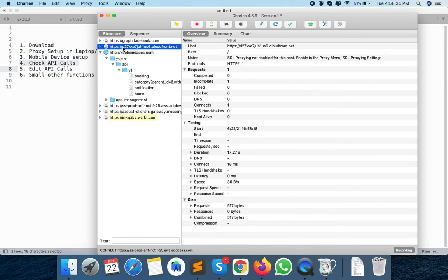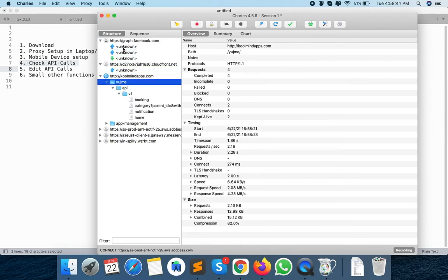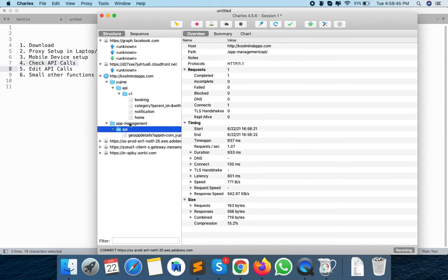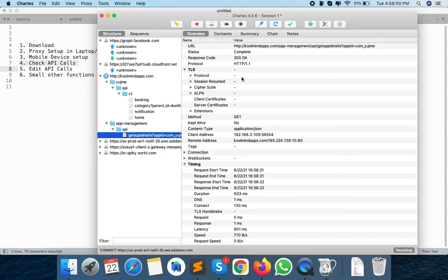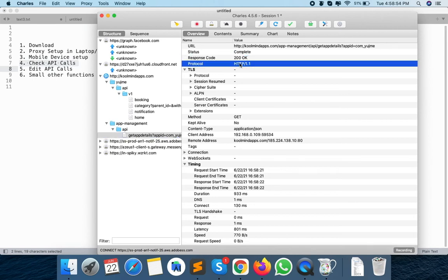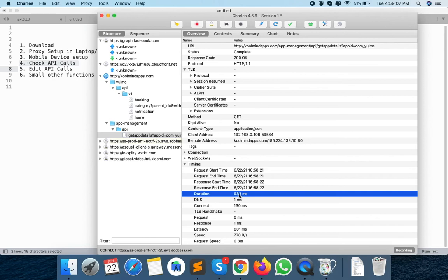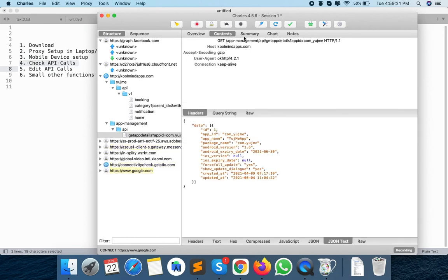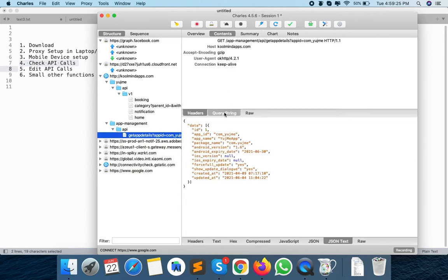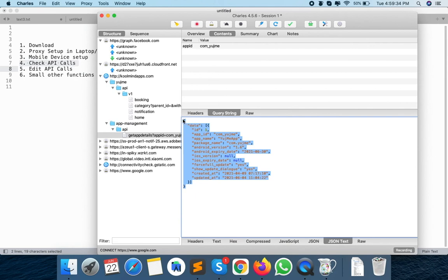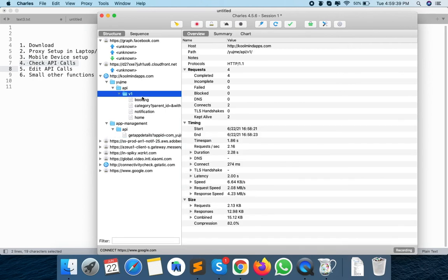For HTTP requests, you can easily track what data you are passing and what data you are getting. This is the overview of your API call — what response code you get, what protocol you are using, the method you are using, and most importantly for QA developers or QA quality analysts, you can see the duration this API took to get the response. Now you can see the contents of the API. It's a GET request, so I will only be able to see the query string which I am passing in the URL. And this is the response I am getting from the API.